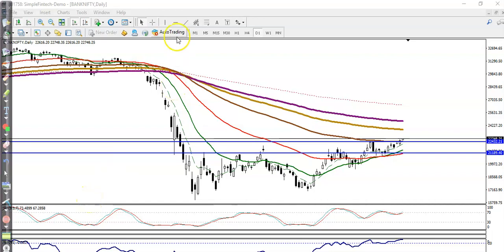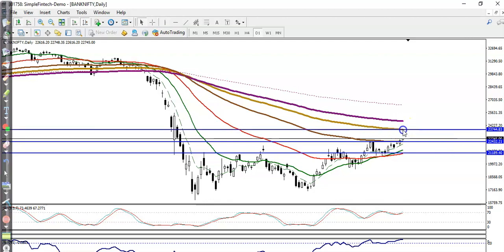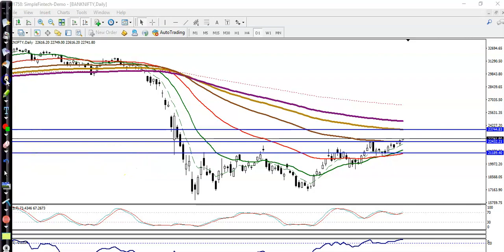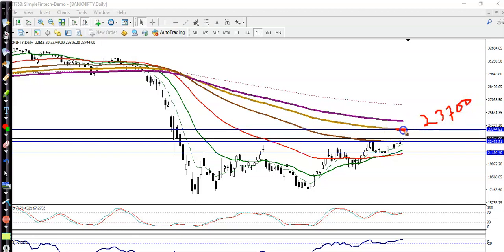All right guys, this is Bank Nifty and we have seen Bank Nifty just broke this resistance line. The next resistance line is showing around 23,700, somewhere here, because this is the 150 exponential moving average, so we are expecting price to move toward this level.